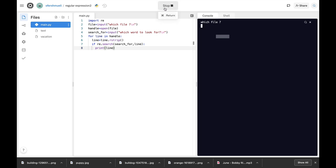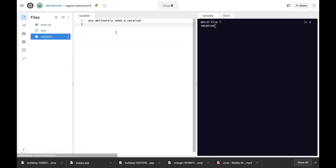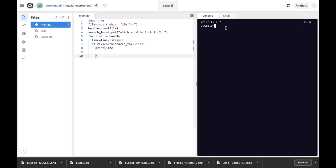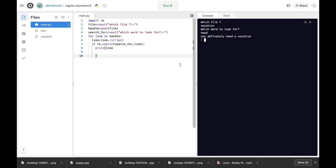So let's run that again. Which file? This time vacation. Let's look at different words. Need. So let's look for the word need. And you definitely need a vacation. So this was a very basic example of regex, of regular expression. Play around with that module. It has dozens of options.